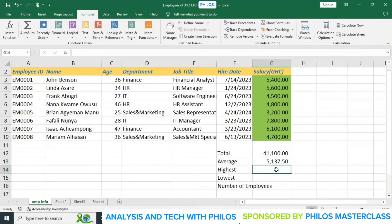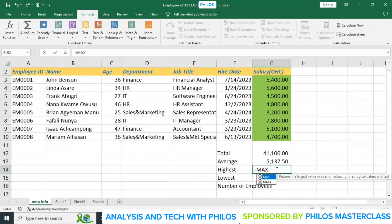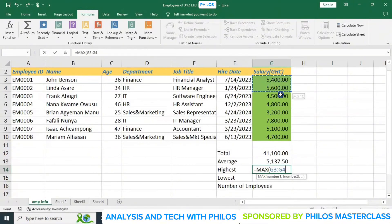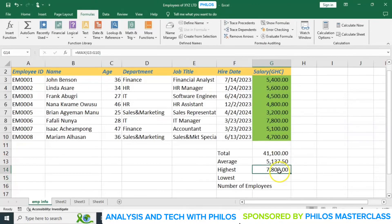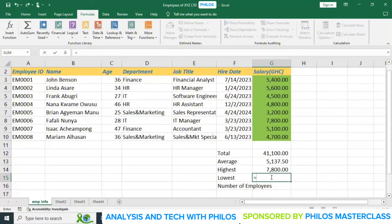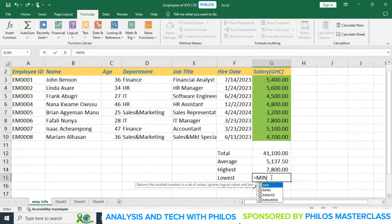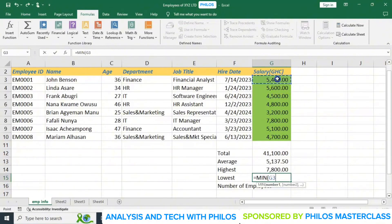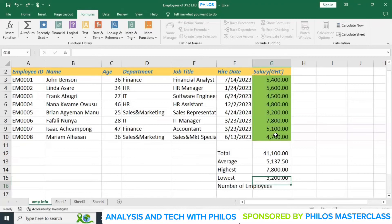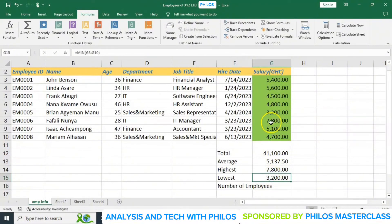If you want to know the highest salary, use the MAX function. Enter equals MAX, open bracket, select from the first salary cell and drag to the last, then close the bracket and hit enter. It will tell you the highest salary, which is 7,800. To know the lowest, use the MIN function — equals MIN, open bracket, select the range, close the bracket, and hit enter. It gives you the lowest salary, which is 3,200.